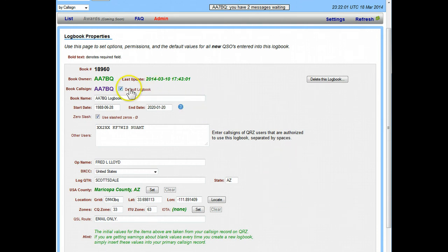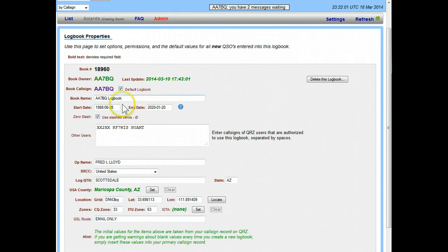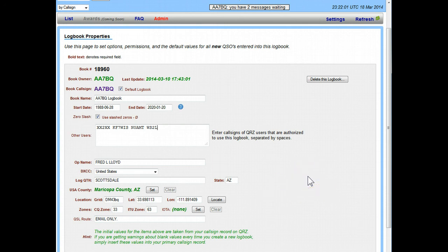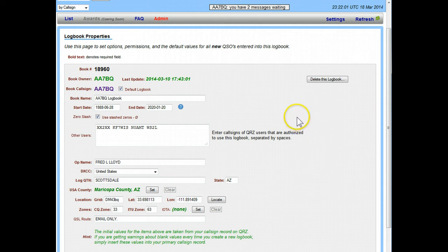Also there's a selection here for default logbook, this little check mark here is the logbook that gets shown on your call sign page back on the call sign website. You can choose whether or not you want zeros displayed as slashes, that's an option we have here. And this is the list of users. If I had a buddy, let's say I want to let my friend WS2L use this logbook, we'll just put his call sign in here and now he's an authorized user on this logbook. An authorized user can enter logs but they can't add other users, they can't even use this page, but it's one of the things that comes in real handy for multi-user.